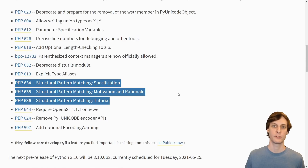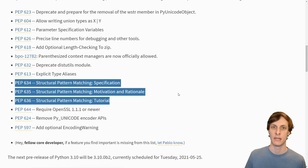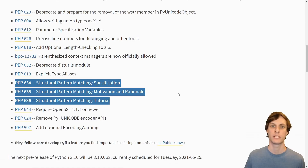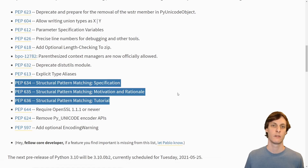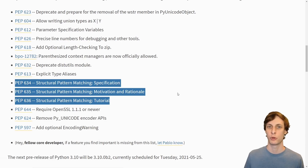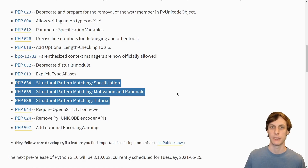In my opinion, structural pattern matching is the biggest, most important new feature added in 3.10. I've already made a whole video explaining all the nitty-gritty details of structural pattern matching. For that reason, I'm not going to say anything more about it in this video. Go watch my old video if you want to hear about it.